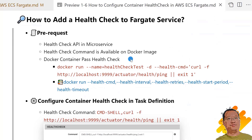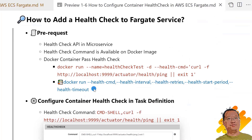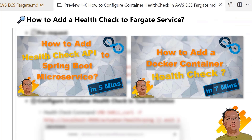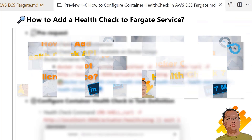Please ensure that the health check command is passed in your local dev environment. If you are not familiar with the commands, there is a document link. The videos on how to add a health check API to a microservice and how to add a Docker container health check have details for passing the pre-requisites.